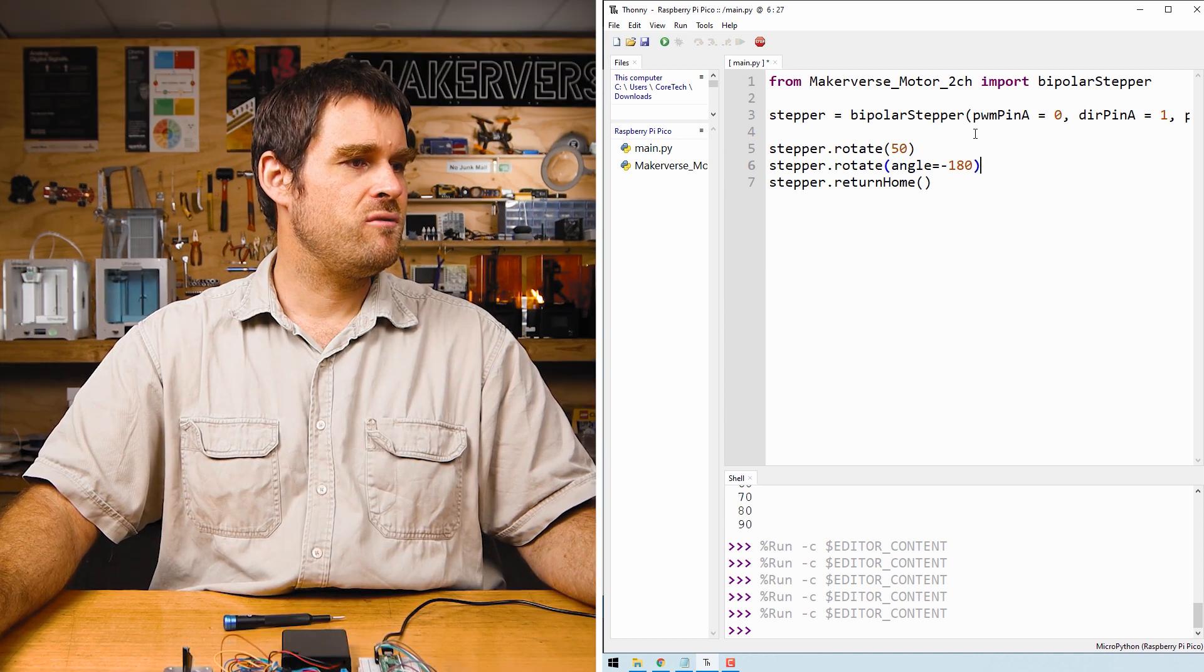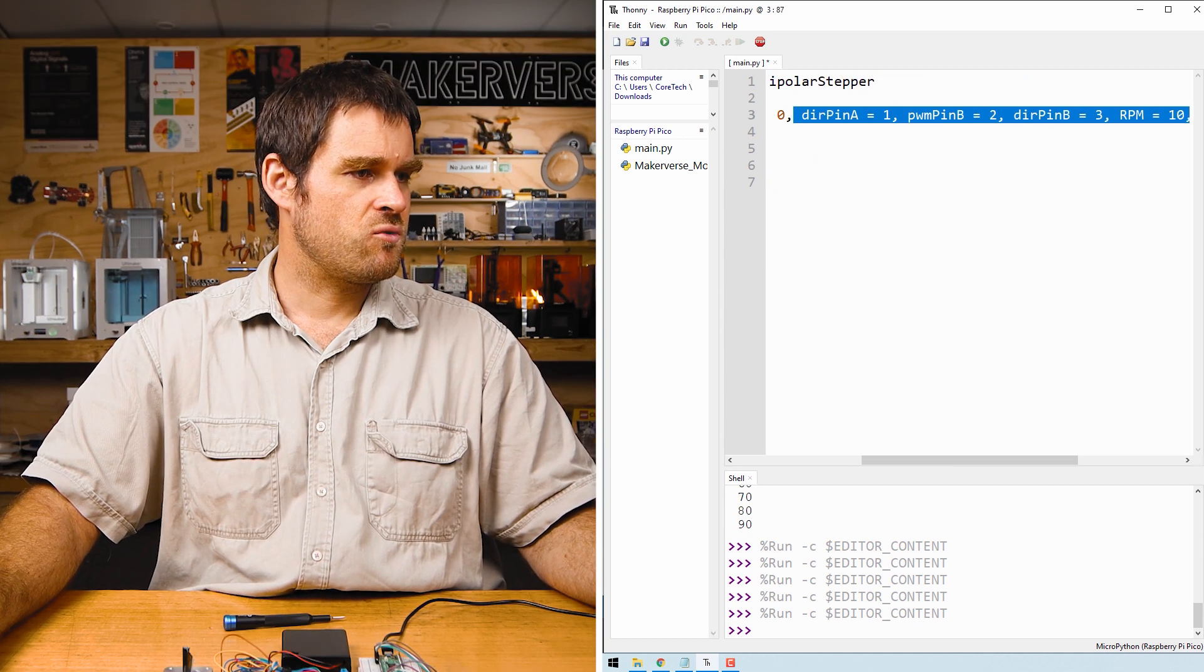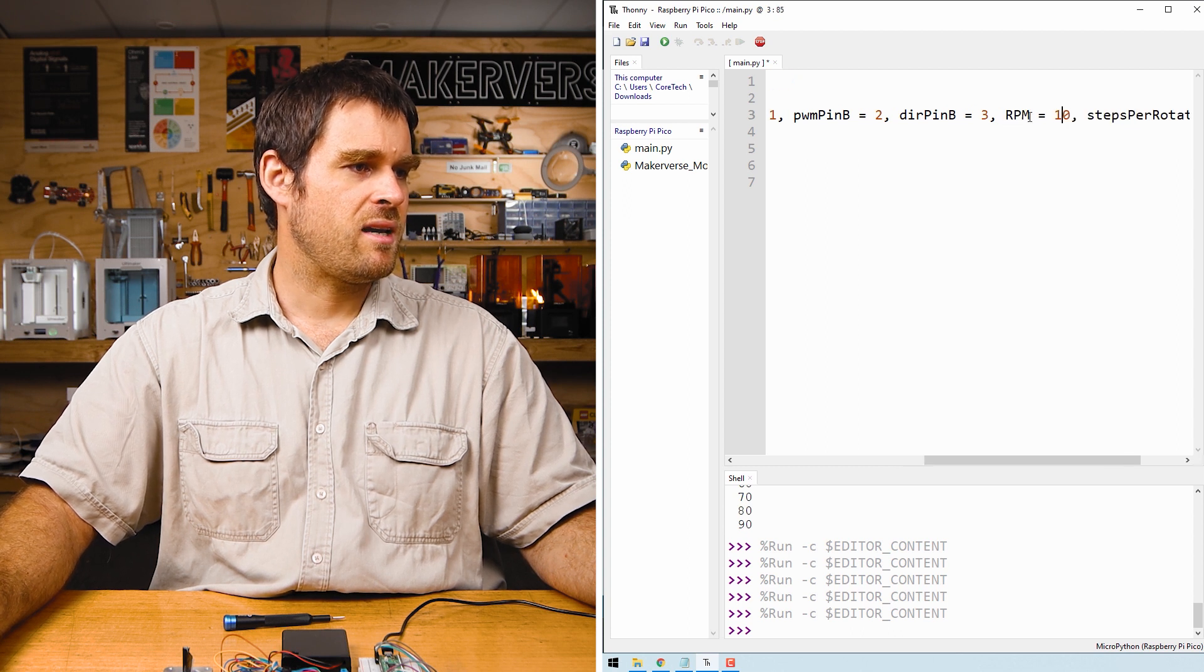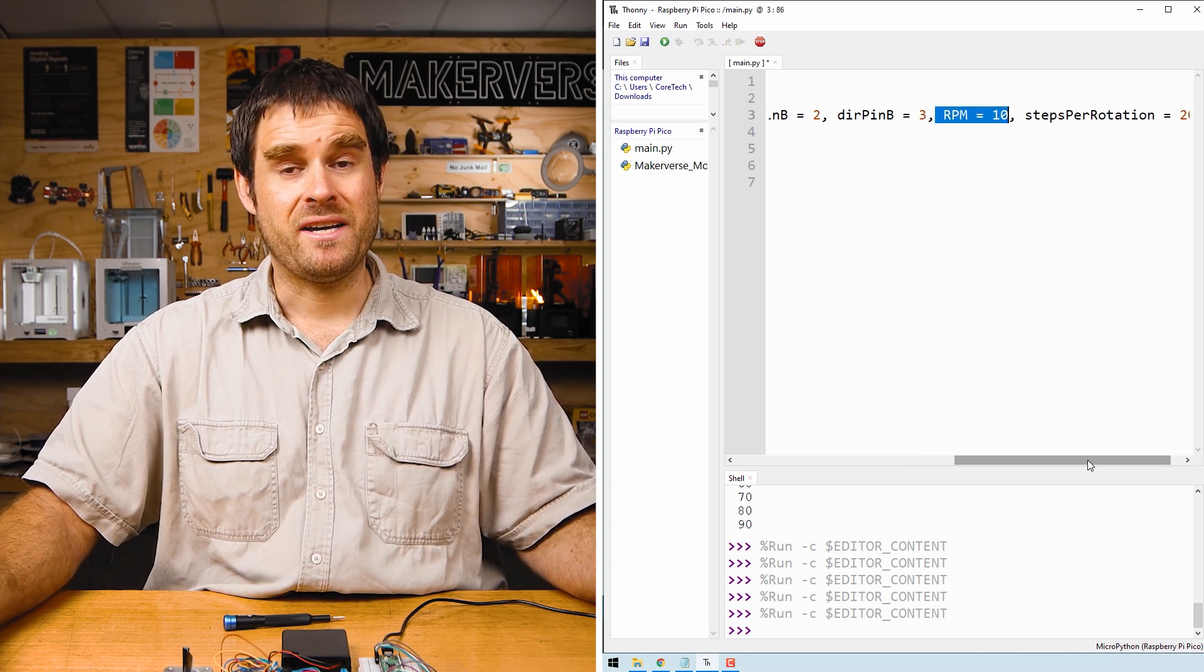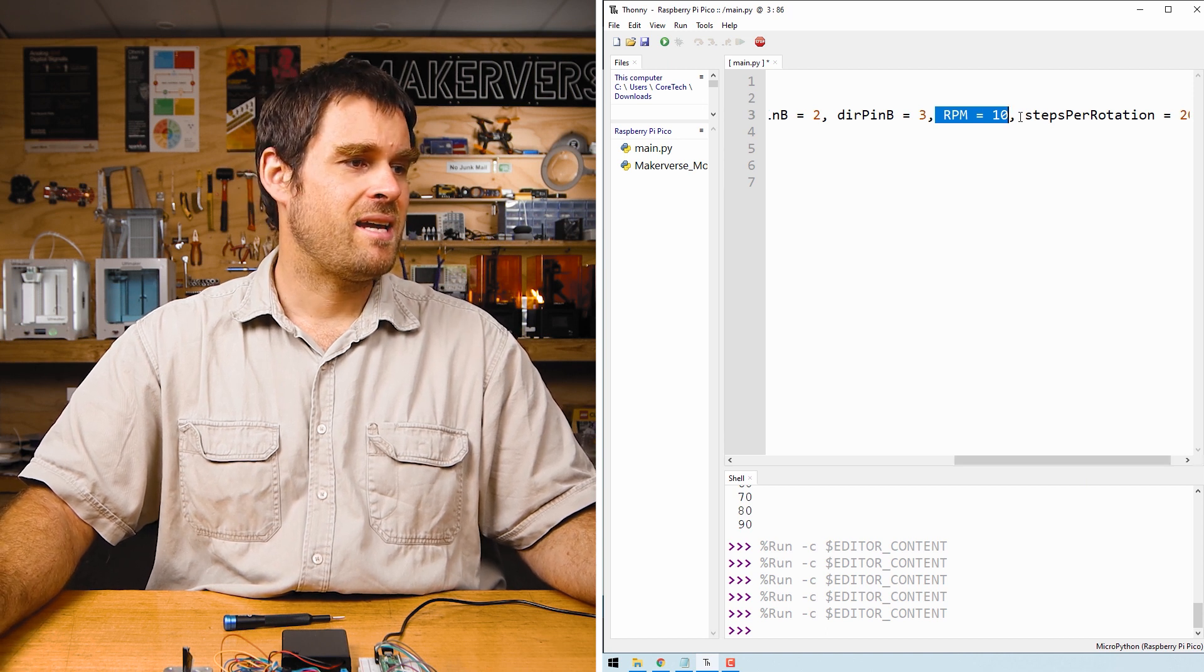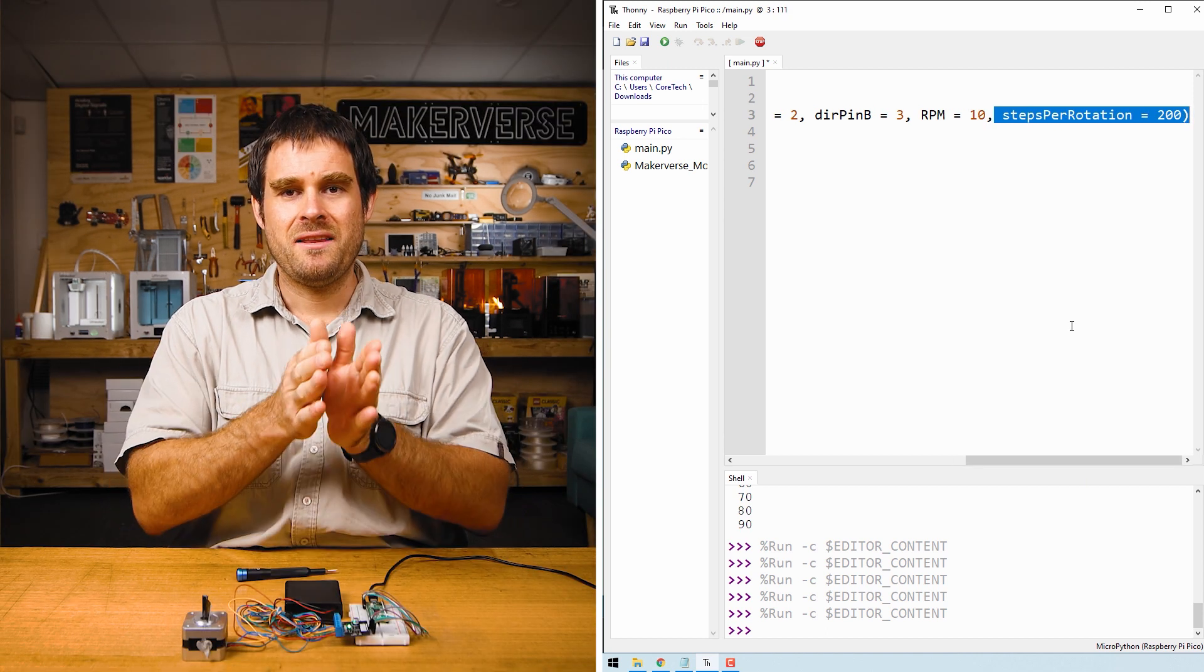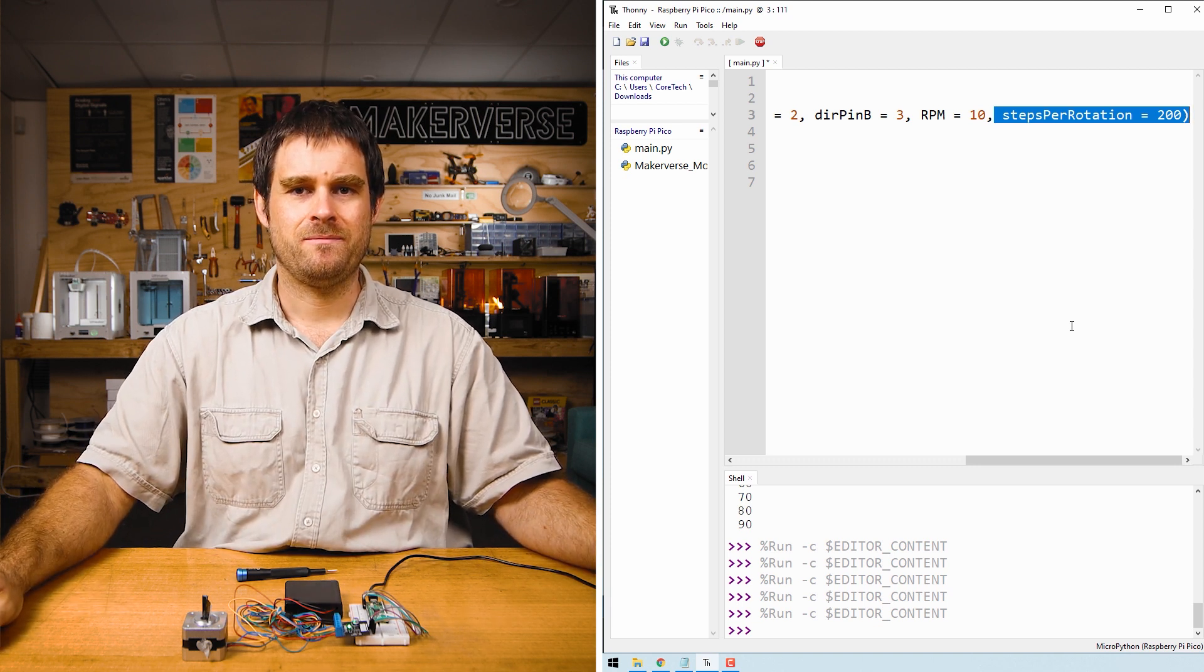In order to make these two methods work, the constructor for the stepper motor class needs to take both an rpm to specify how fast the stepper motor can rotate and a steps per rotation so it can calculate the angle difference from one step to the next.